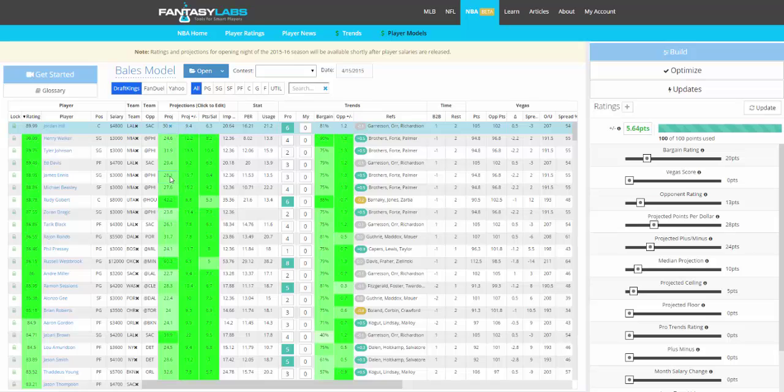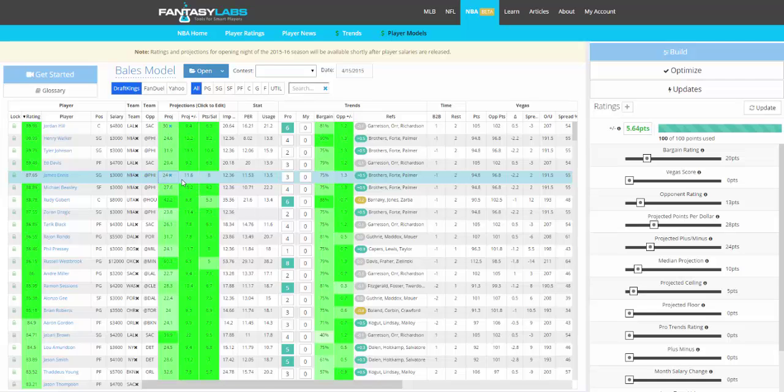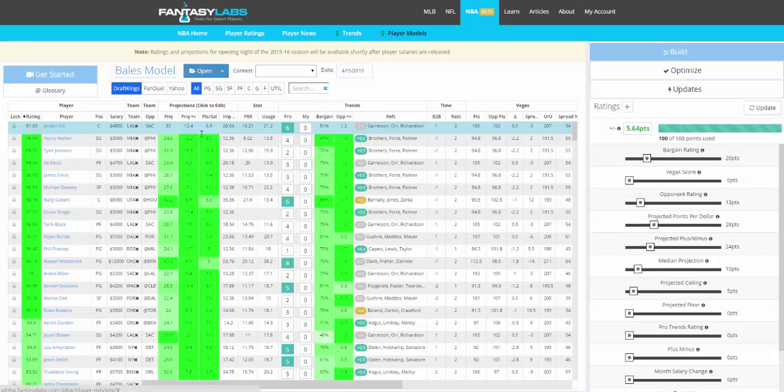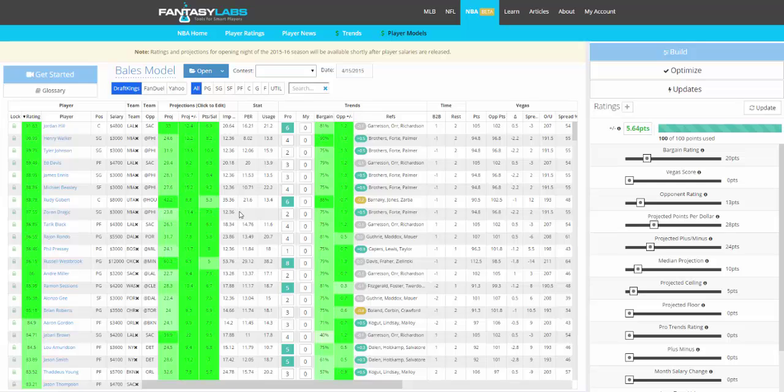Anyone whose projection you change will have an X next to it. If you want to change that so it goes to our live projection, you can just click the X and it'll go back to whatever we have. We will be changing these projections very often. NBA is a unique sport in that the lineups basically aren't set until right before the game, so things happen and we need to alter those projections as quickly as possible.